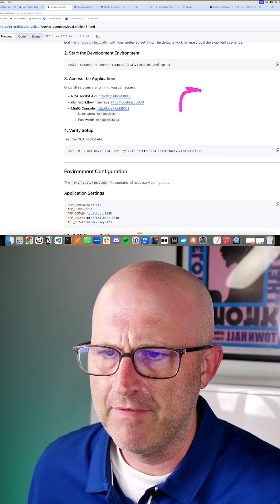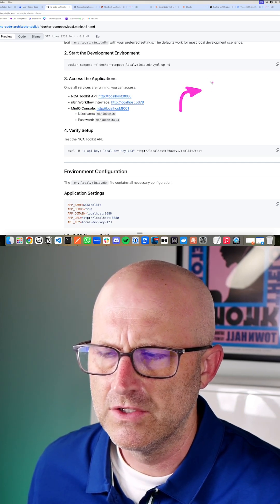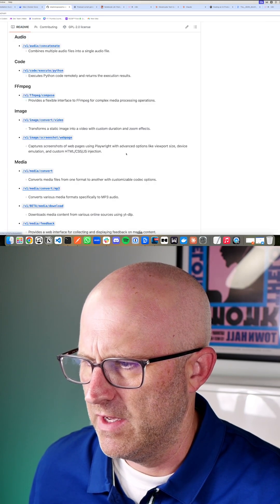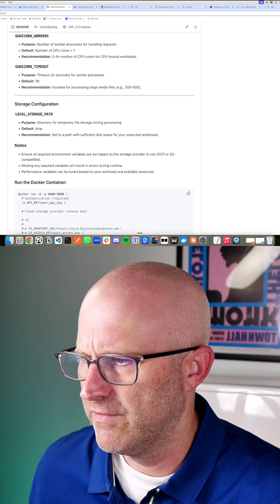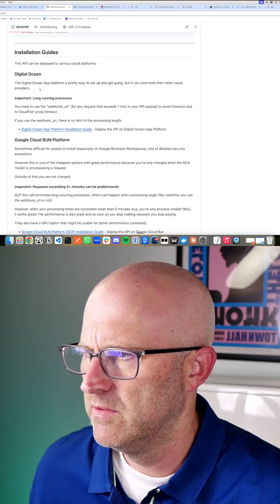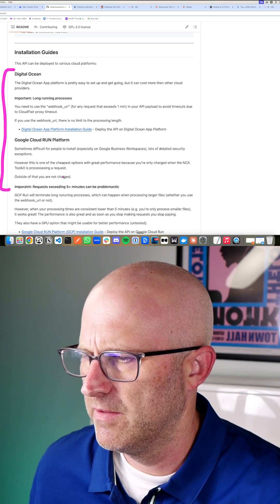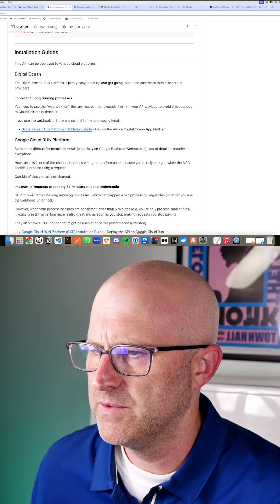Now, again, if you use a platform like DigitalOcean to install this, and by the way, I do have install instructions for those platforms as well. DigitalOcean and Google Cloud are right here. A lot of people still use these platforms.